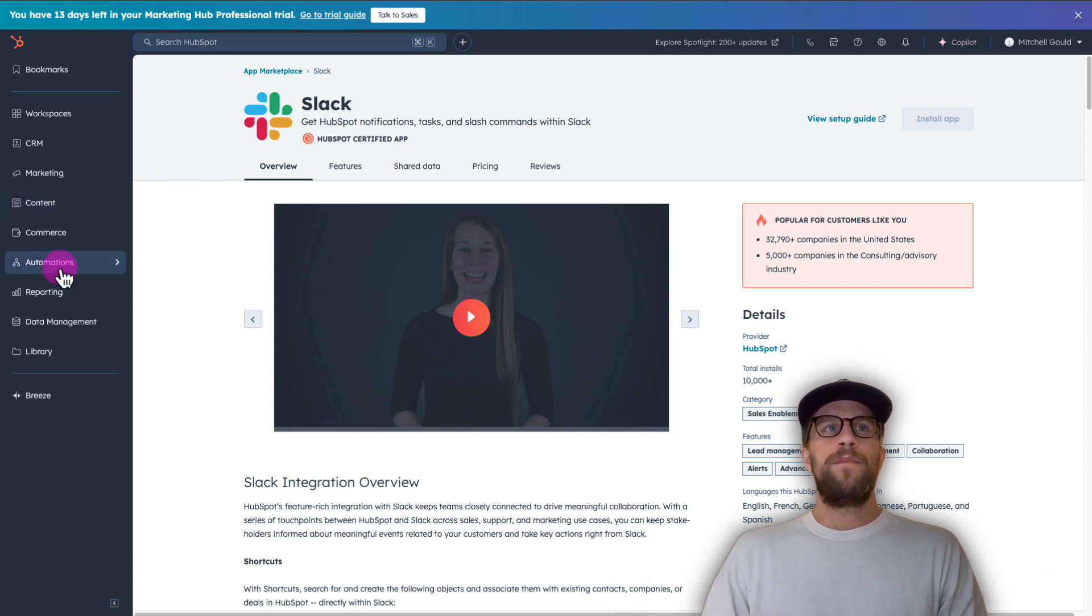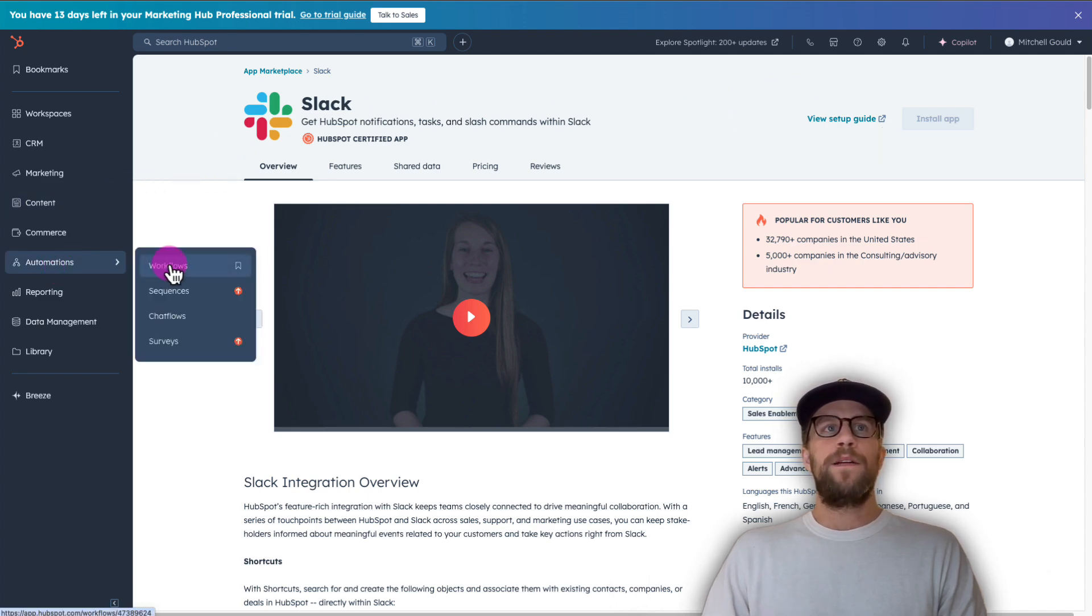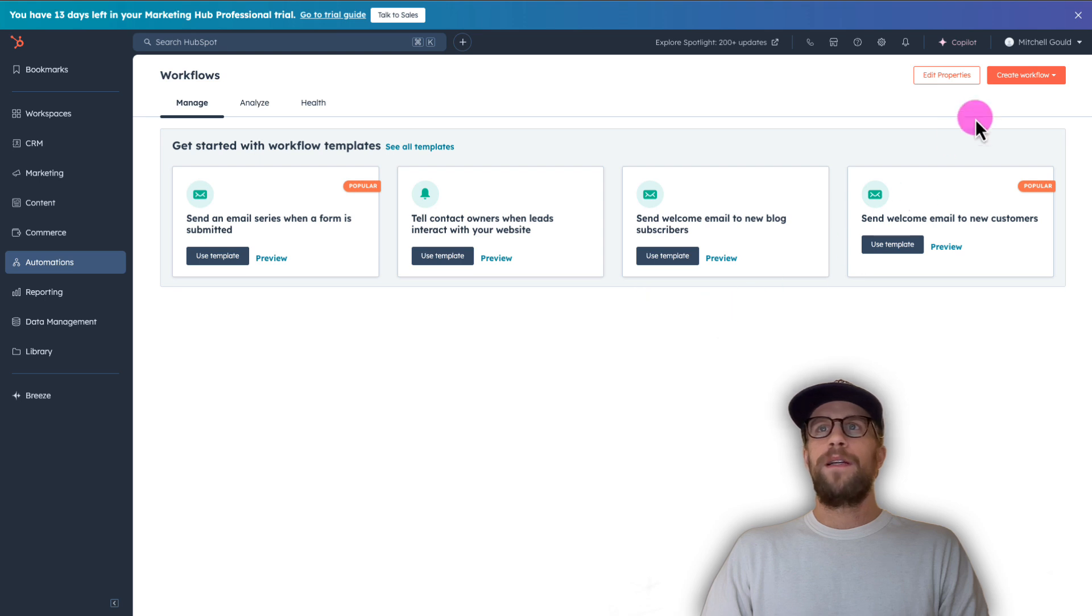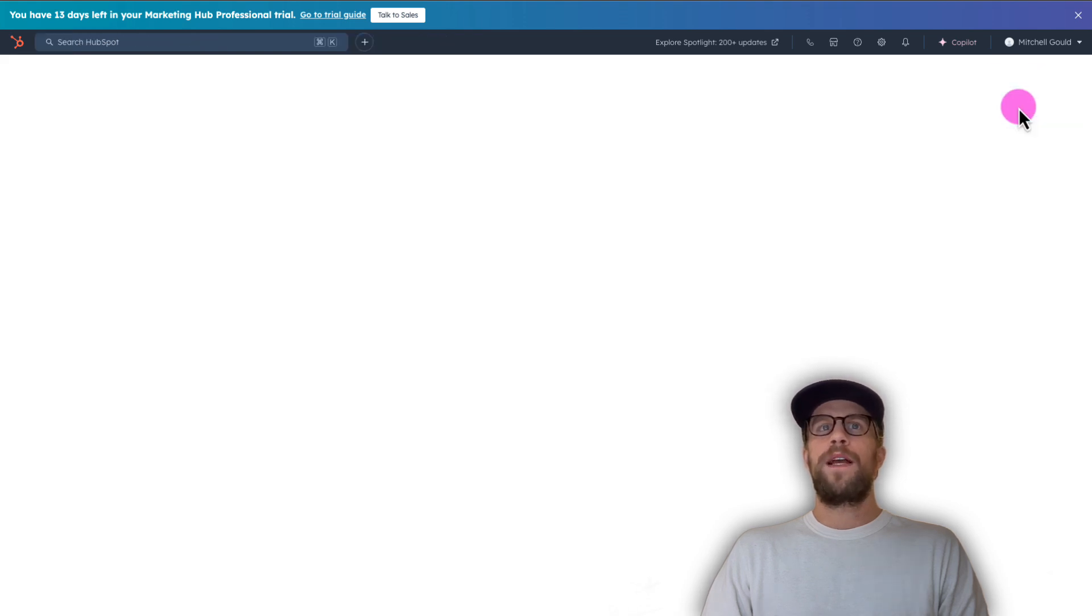So we'll go into the automation section and click workflows and then we're going to go to the top right corner and click create workflow and we can do it from scratch.